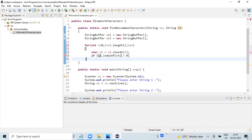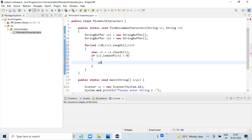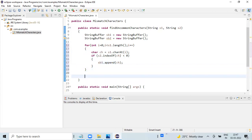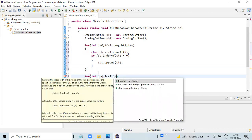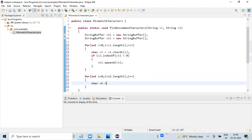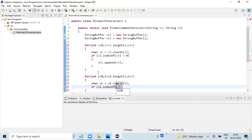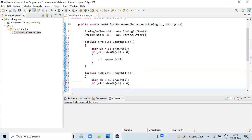indexOf() is going to search for the character pulled from string s1 within string s2. If the character exists, it will return a valid index value. If it does not exist, it returns a value less than zero. We repeat the same process for string s2 against s1. If the value is less than zero for s2, we process for s1 and store the result in sb2.